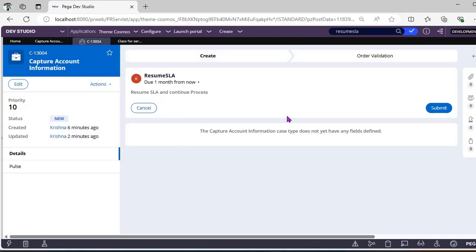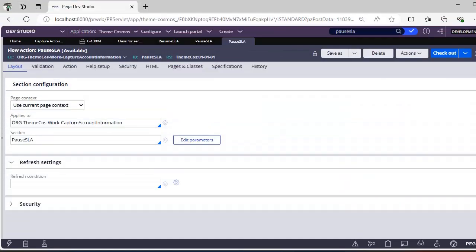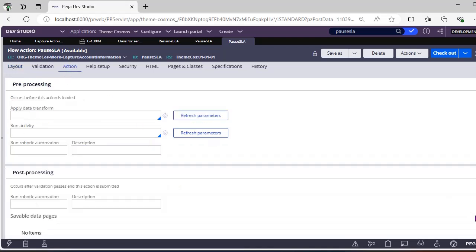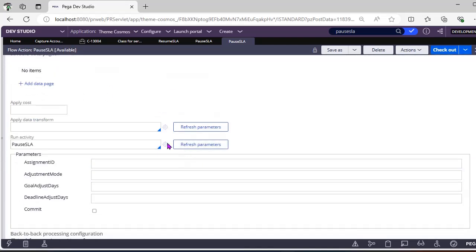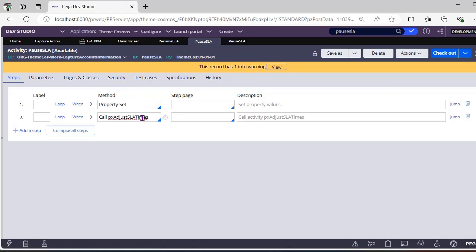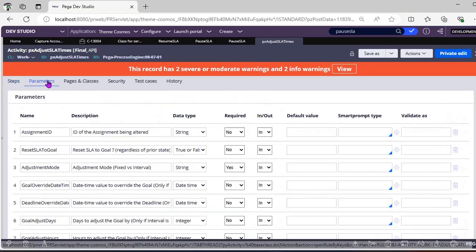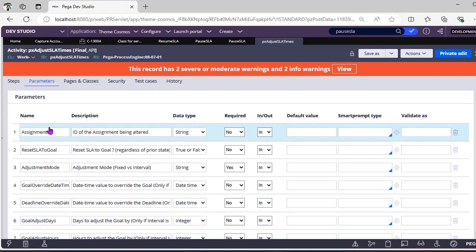Whenever we are resuming the SLA, it should take the remaining days from there, not from the start. Now let's resume SLA — showing Resume SLA, continue process, and click submit. Let me show how we implemented pause SLA. I created a flow action Pause SLA, under actions I referenced one activity Pause SLA. In this activity I took the help of the OTB activity pxAdjustSLATimes.